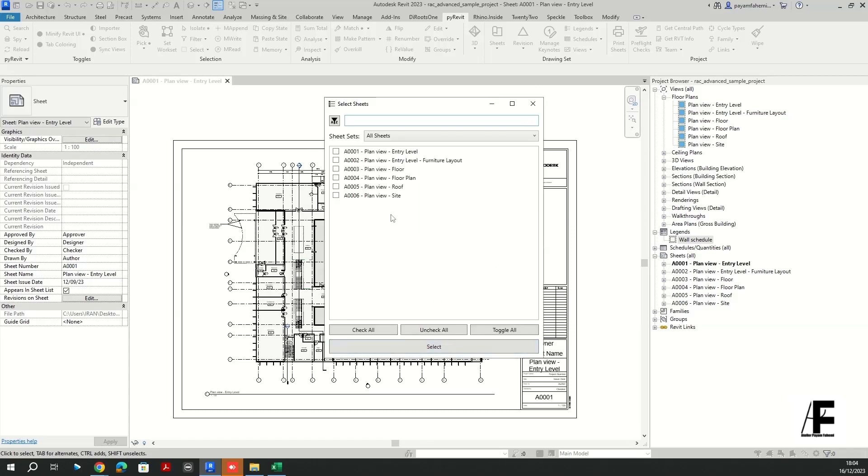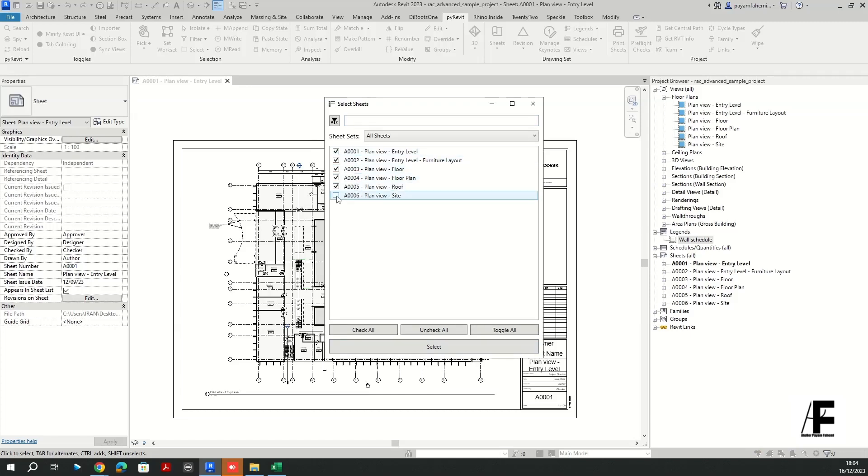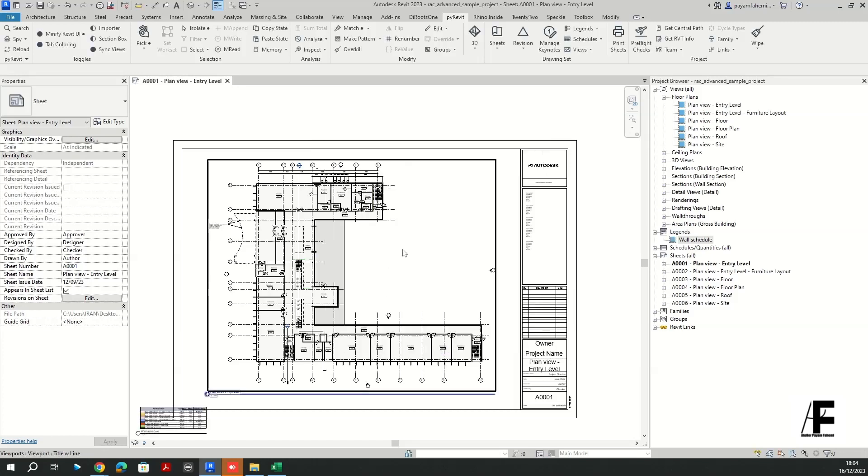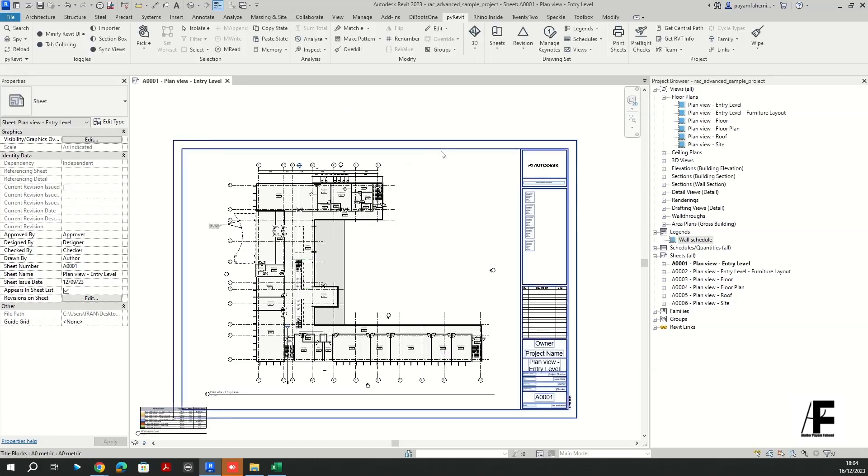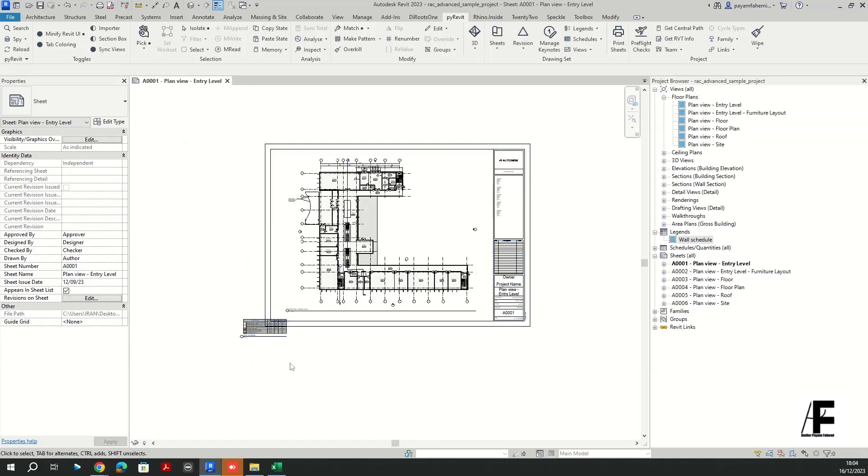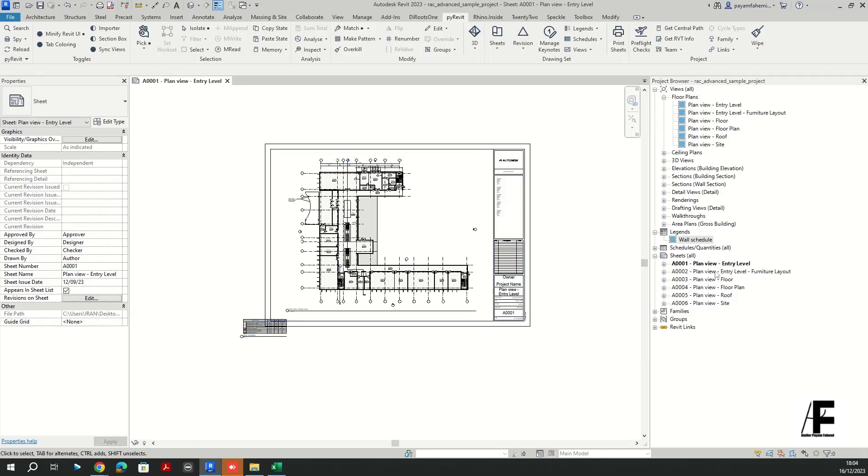Okay, here I have to select my view which in this case is a wall schedule legend. And I want this legend placed in all the created sheets, so I'm going to select all of them.